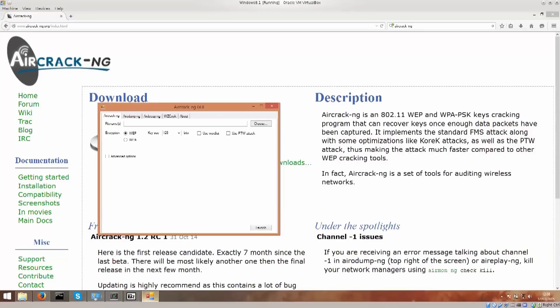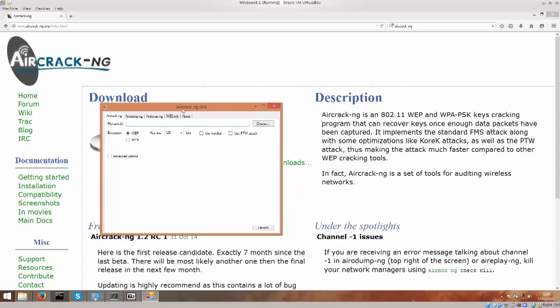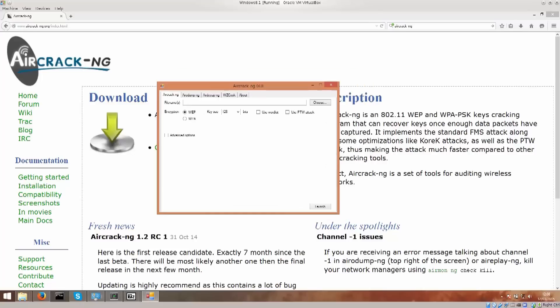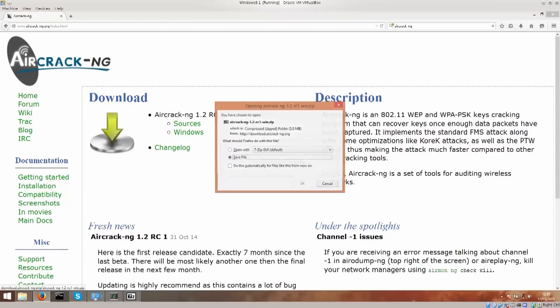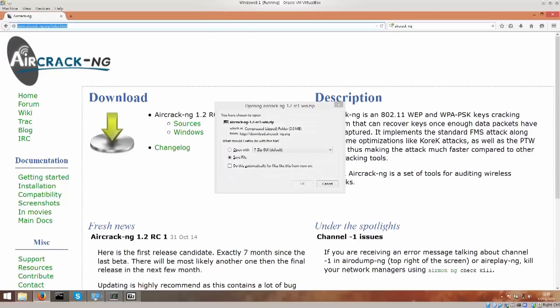I already have it installed here, and this is how it looks like, but I'm just gonna go ahead and close it to show you what you need to do. First off, you need to go ahead and go to the website called www.aircrack-ng.org, and download the file, and that's pretty much it.